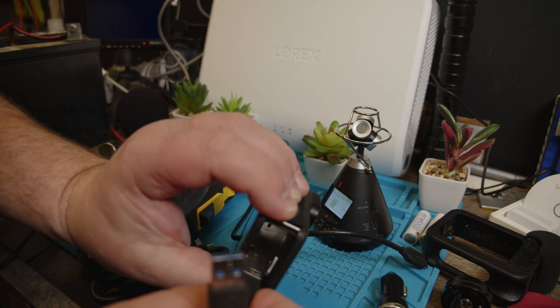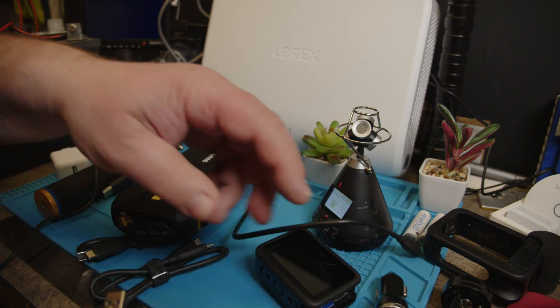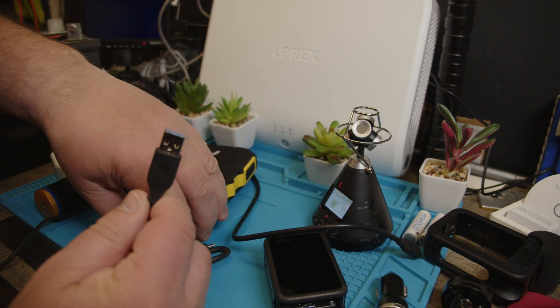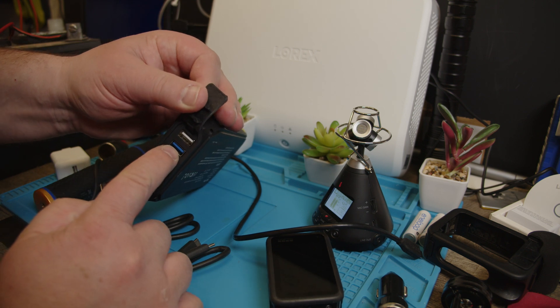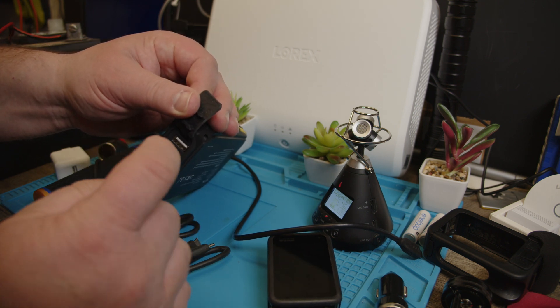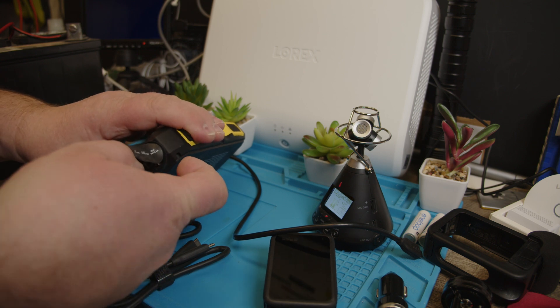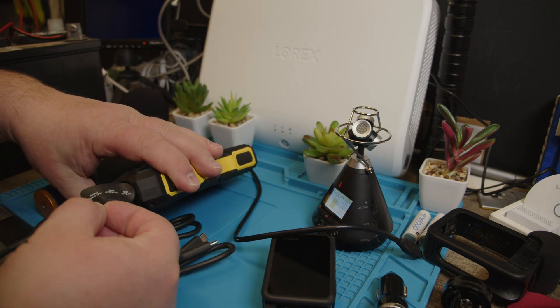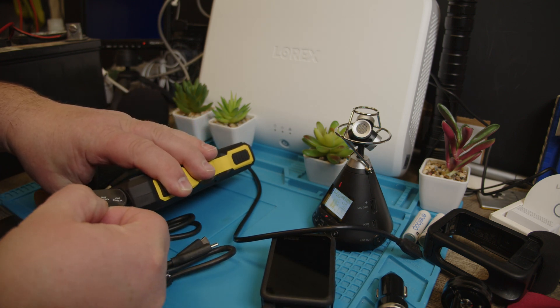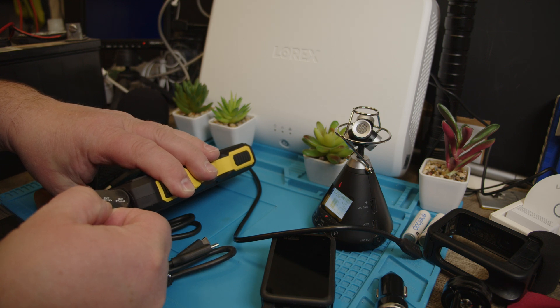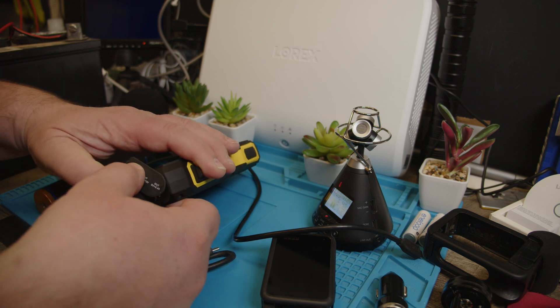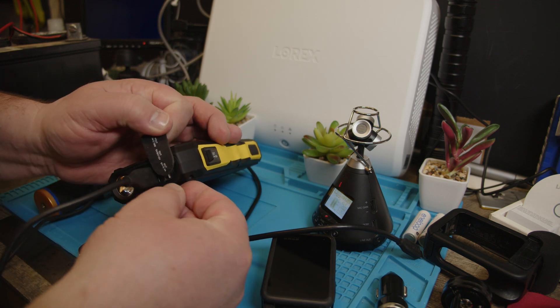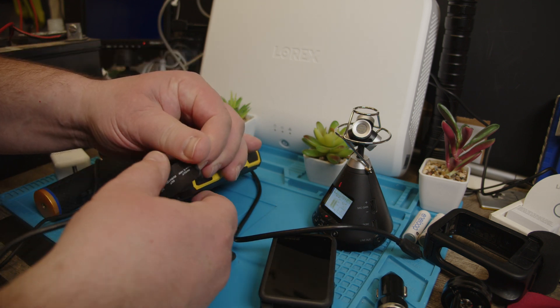This is USB-A on here but my power bank has also one in blue here. Plug that in there and this output says it has 5, 9 or 12 volts but it doesn't say how much amp it has. The one at the end here has 2.4 amp.